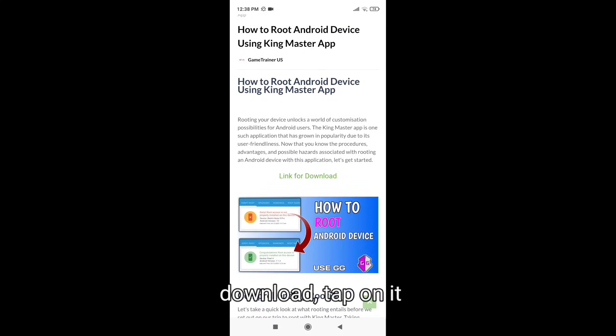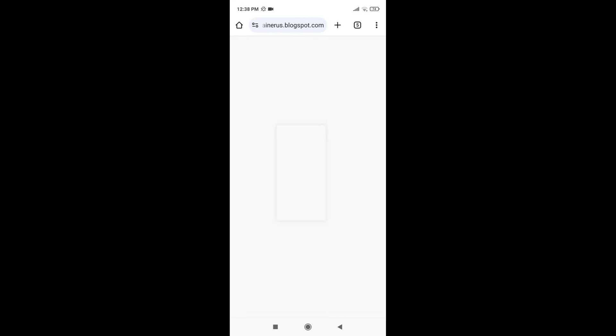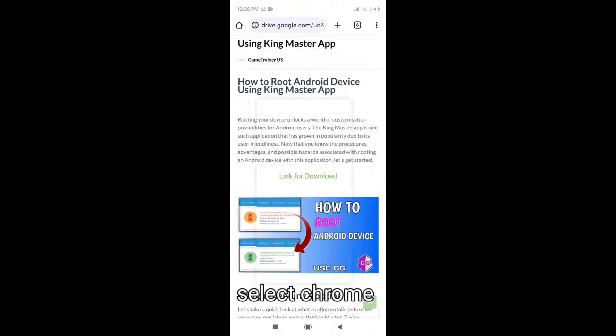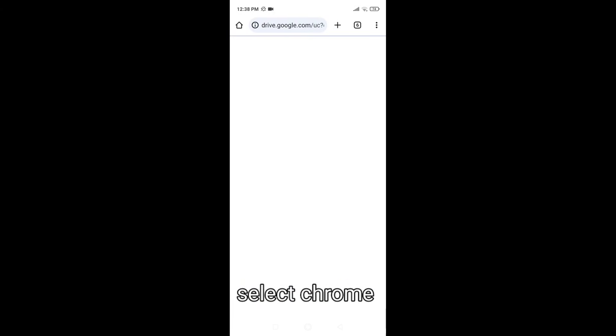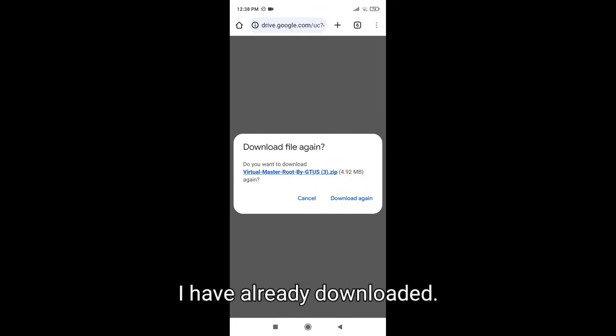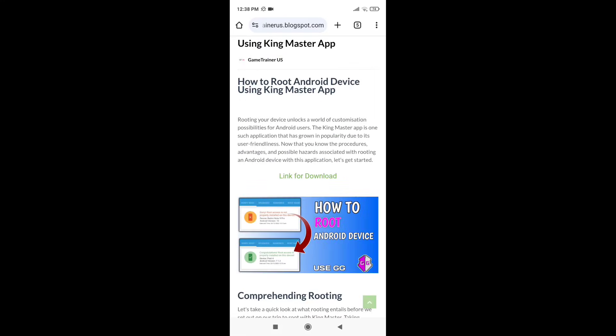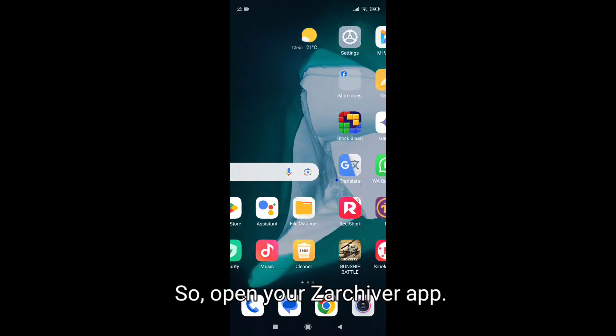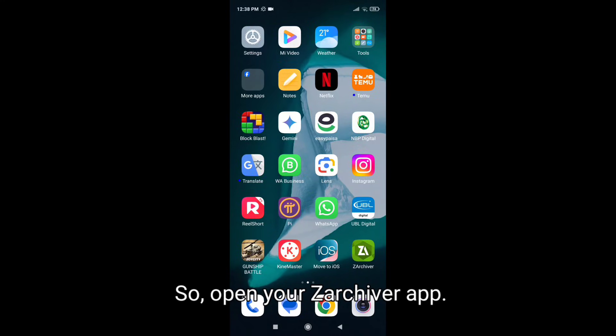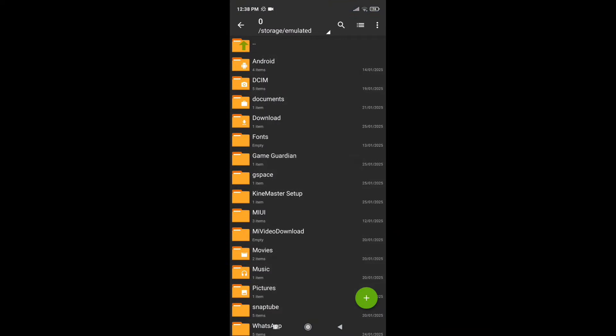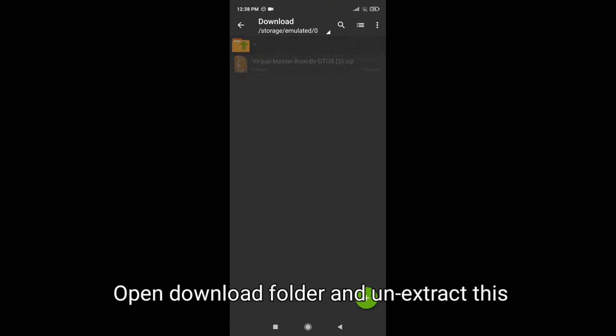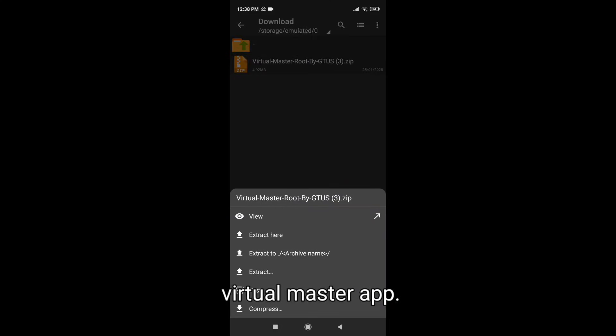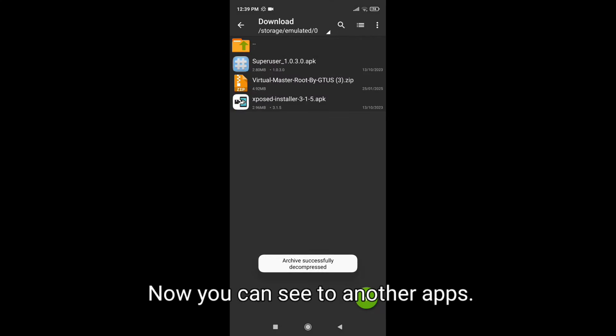Here you can see link for download, tap on it. Select Chrome. Download again, download again. I have already downloaded, so open your Jack archiver app. Open download folder and uninstall this Virtual Master app. Now you can see two other apps.